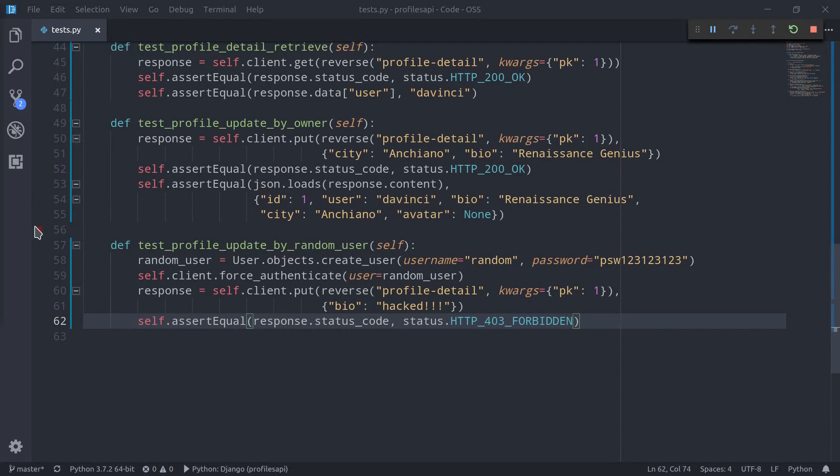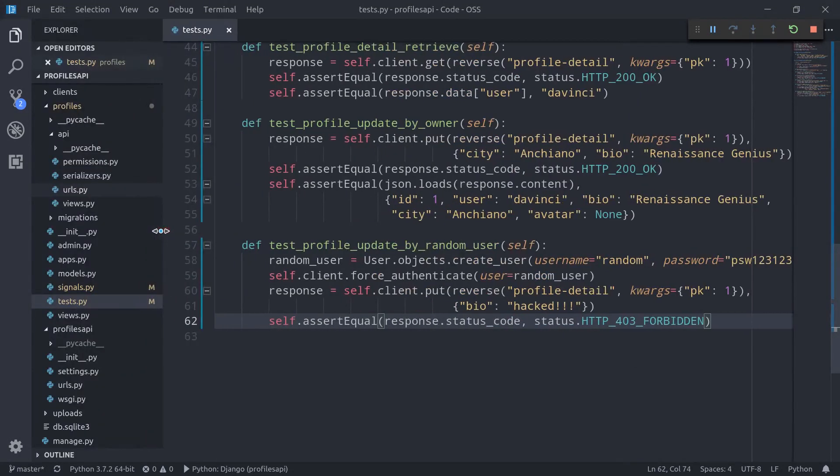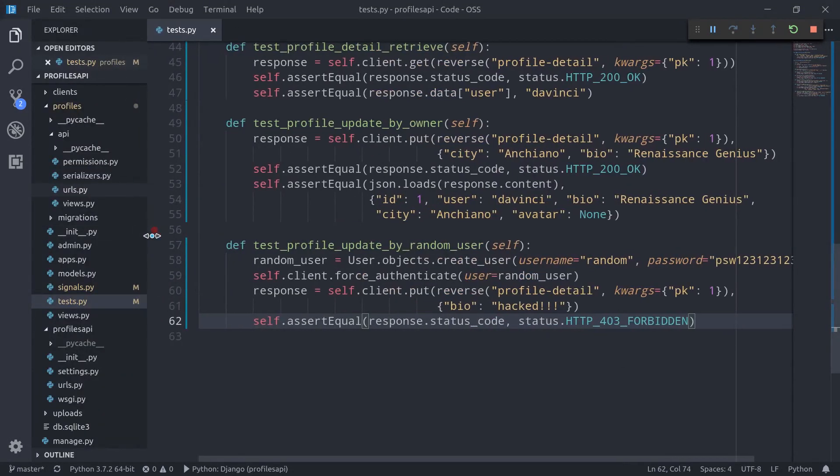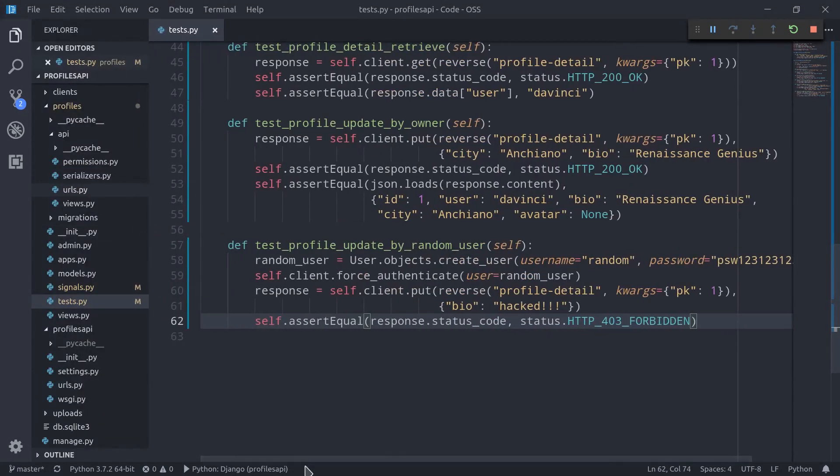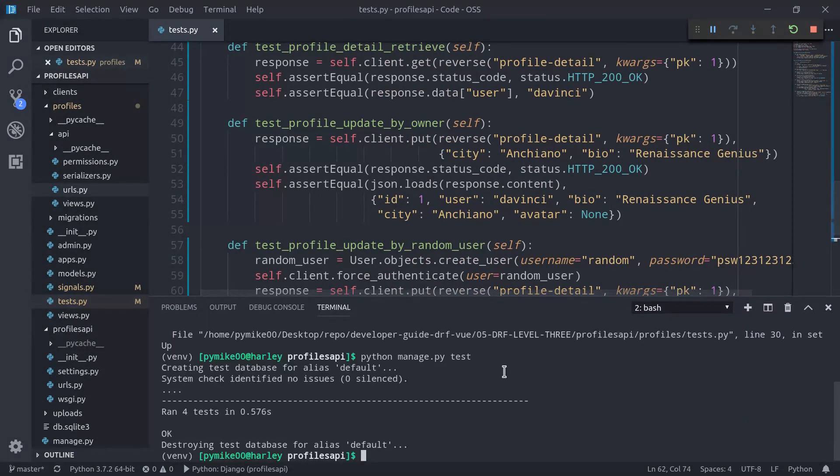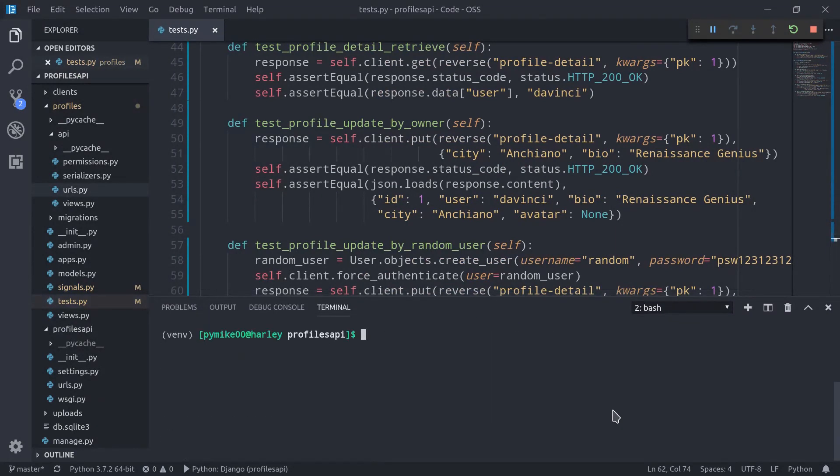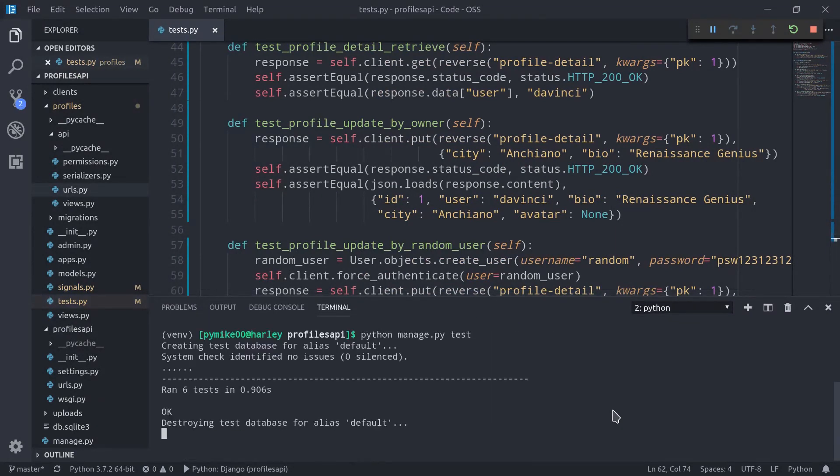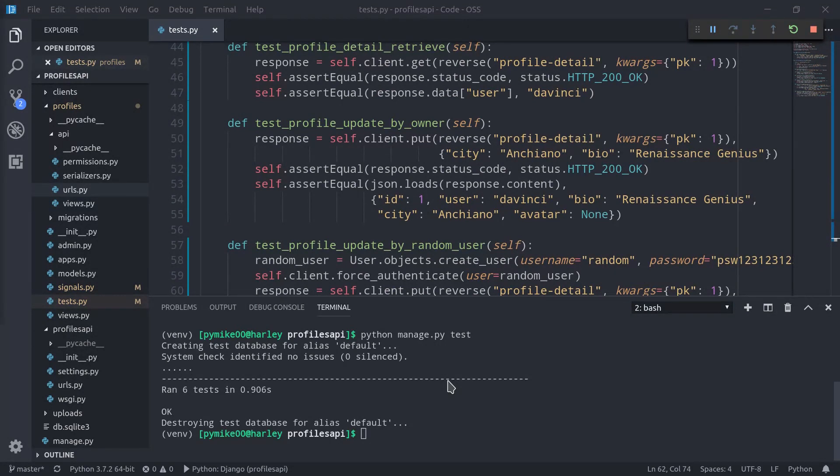So let's now test everything once again. So terminal, like so. And everything works as expected. Awesome.